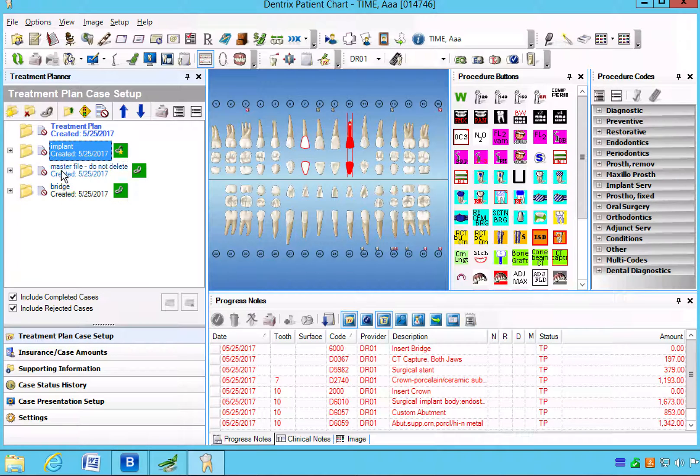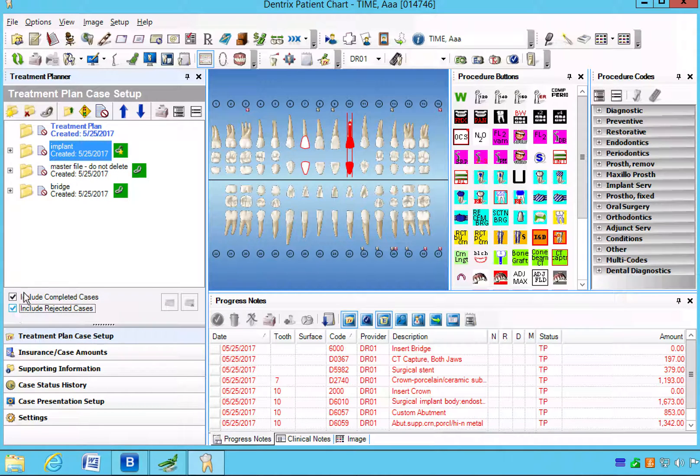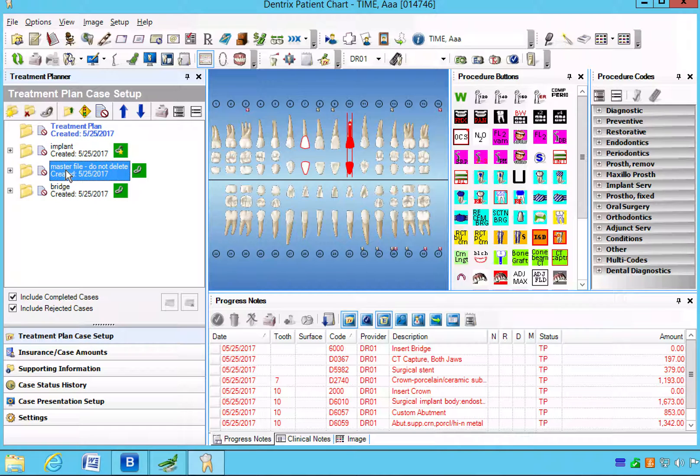So the master file is still there, has not been rejected. The bridge is still there, has not been rejected. Now these typically would get rejected by the treatment coordinator.